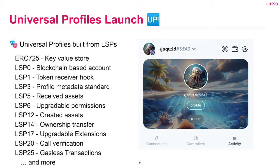LSP 0 is the blockchain-based account. LSP 1 is a token receiver hook — this enables you to react when you receive some value. LSP 3 is the profile metadata. LSP 5 is a received asset standard — this lets you query the smart contract to see which assets the Universal Profile owns, so we don't need to rely on third-party indexing services like OpenSea. LSP 6 is an upgradable permission system. LSP 12 retrieves assets the profile has created. LSP 14 is a standardized way of transferring ownership. LSP 17 adds extensions onto the profile. LSP 20 standardizes interacting with the profile. And LSP 25 enables gasless transactions — and that's not even all of them.